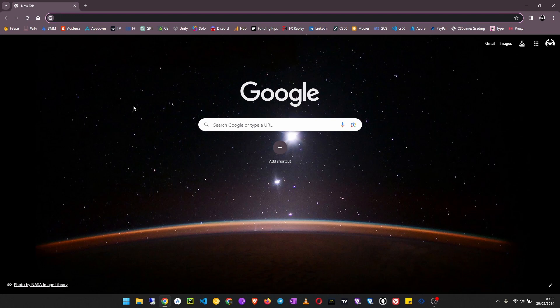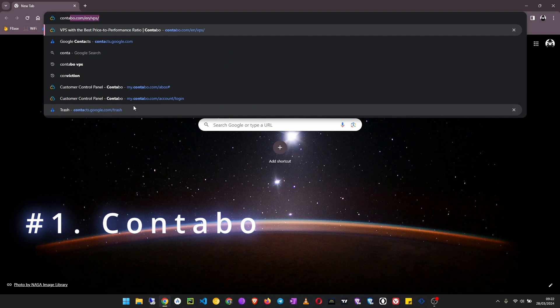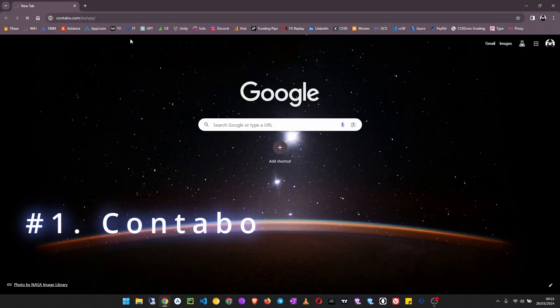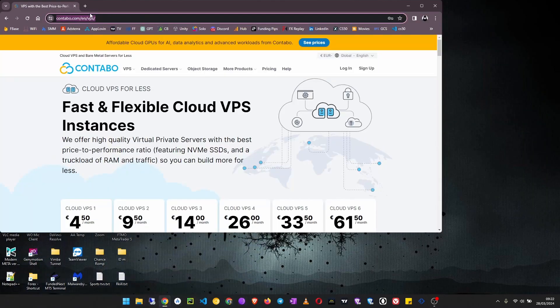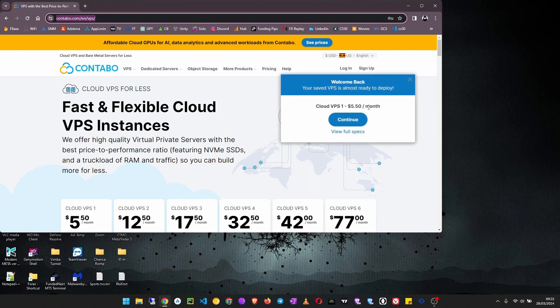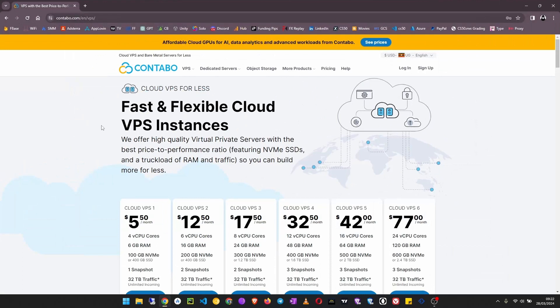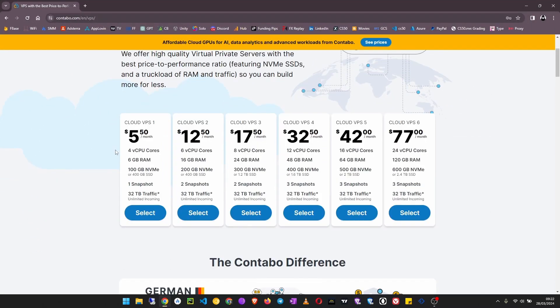Number one on my list is Contabo. You can go to Google and search for Contabo or just go to Contabo.com. Here are the prices - you can see they are very cheap starting at $5 a month.